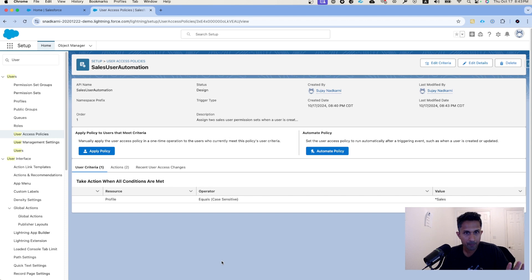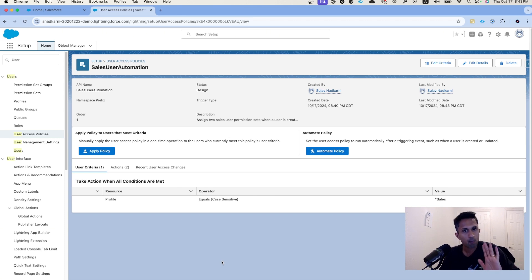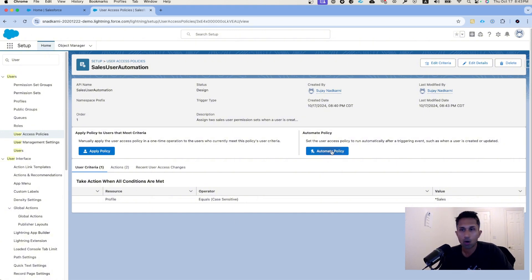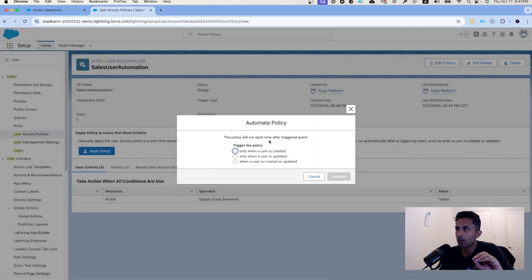My two options: I can run this one single time. So if I click on apply policy, Salesforce is going to get a list of all the users that meet this criteria and assign these permission sets. That's a one-time thing only. It's not going to do it every single time. My second option is I can click on automate policy.